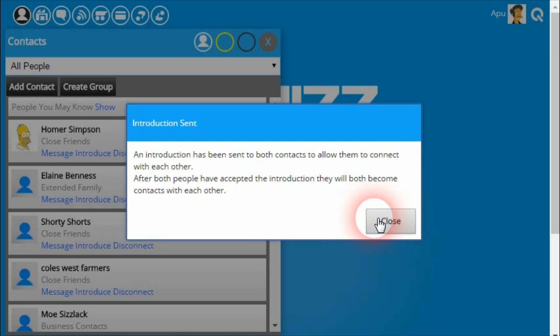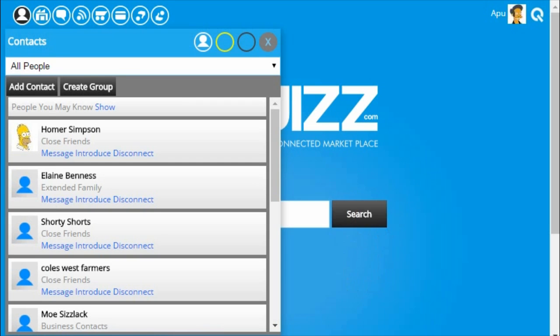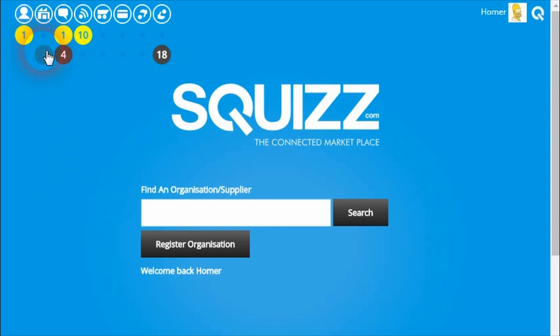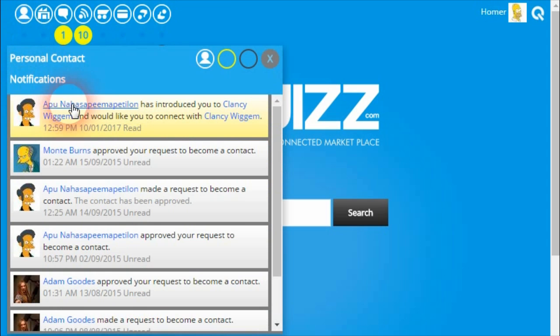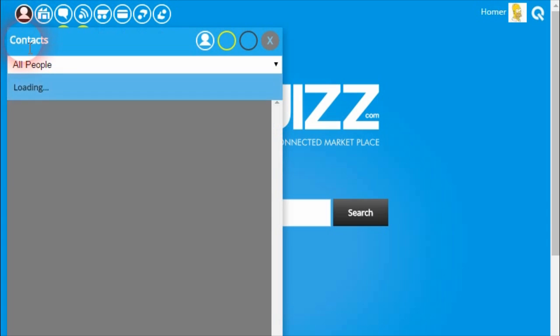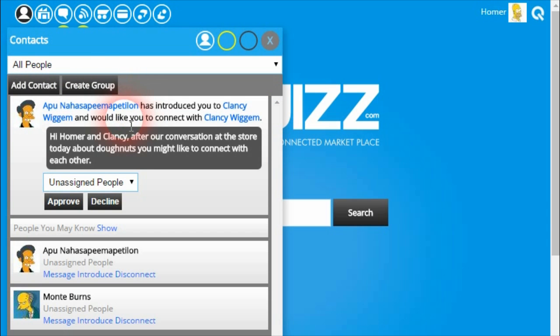If we go into a separate browser, Homer will see a notification — in this case, one new notification under the contacts category. Homer will see a notification saying that Abu would like to connect, and if we click on the contacts menu, he can see that there has been this introduction that Abu is sending so that way he can connect with Clancy.